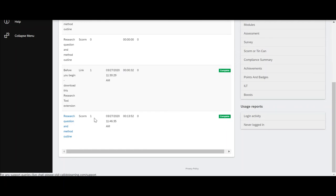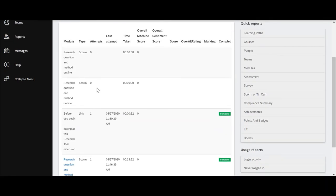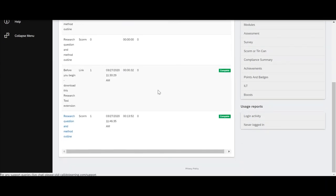If they made more than one attempt, it would show me that here in the number of attempts, and this sign here 'complete' means they've completed it.